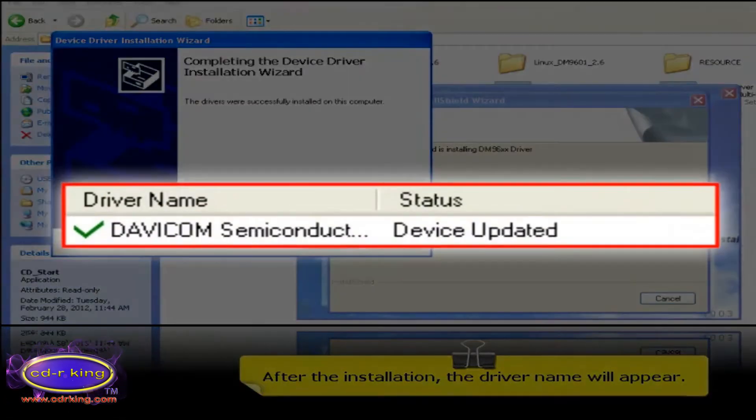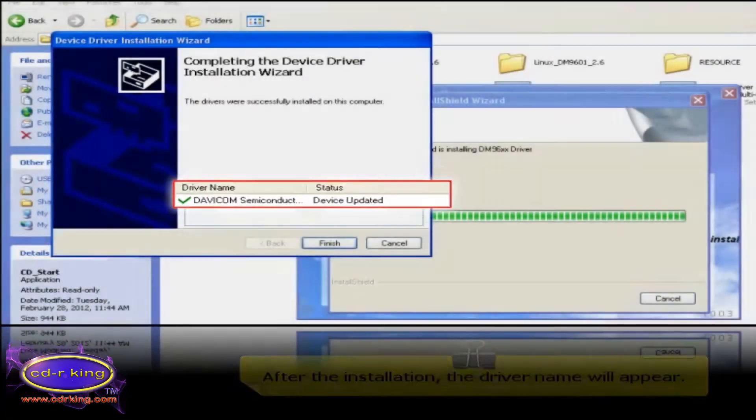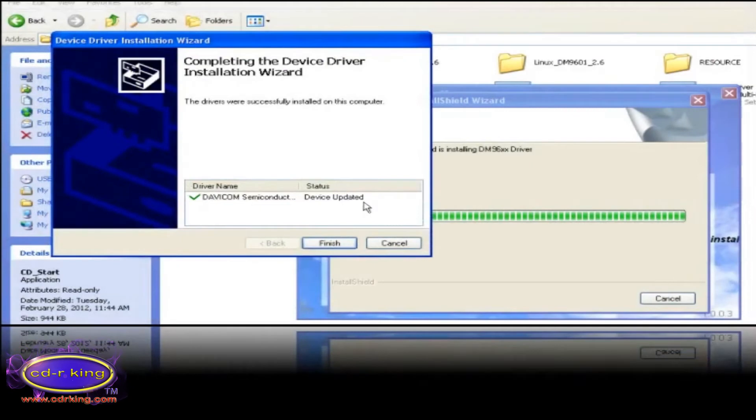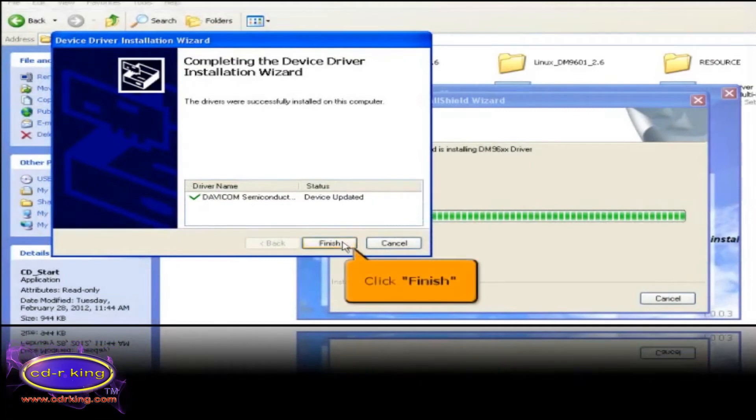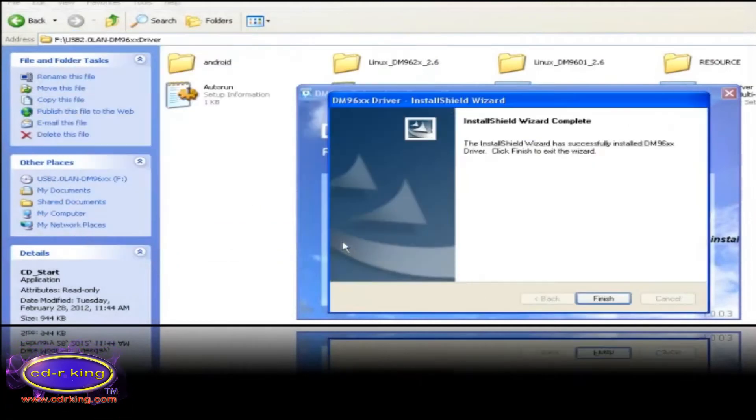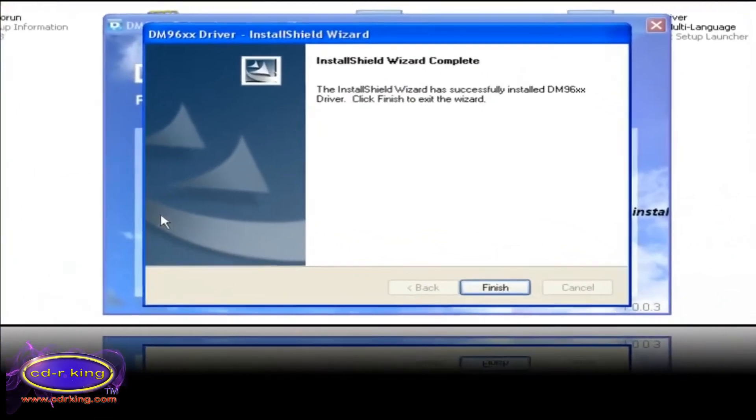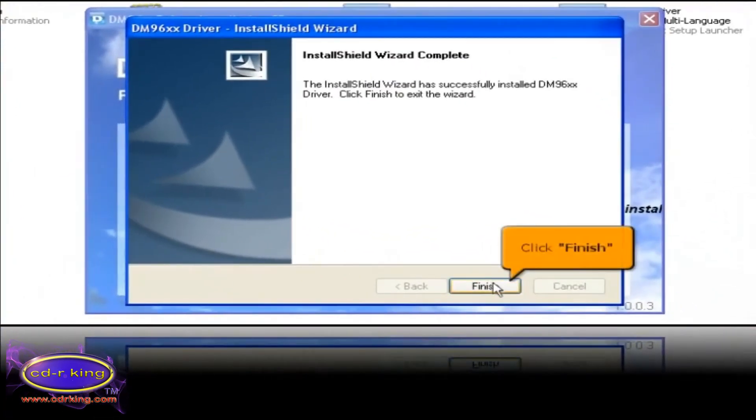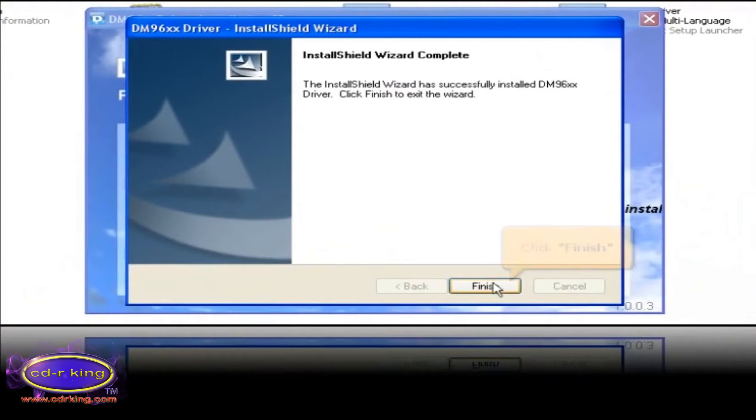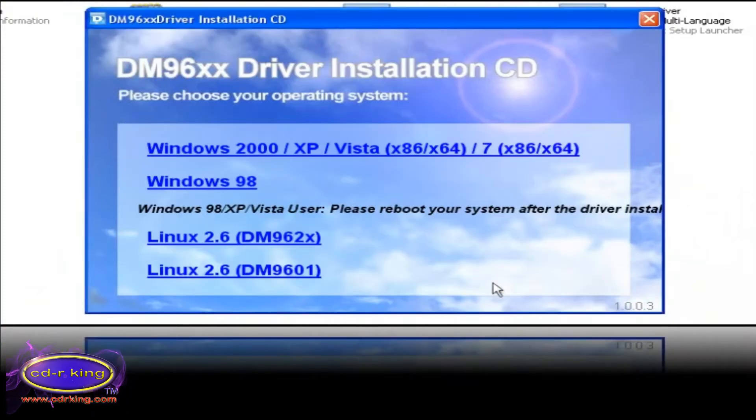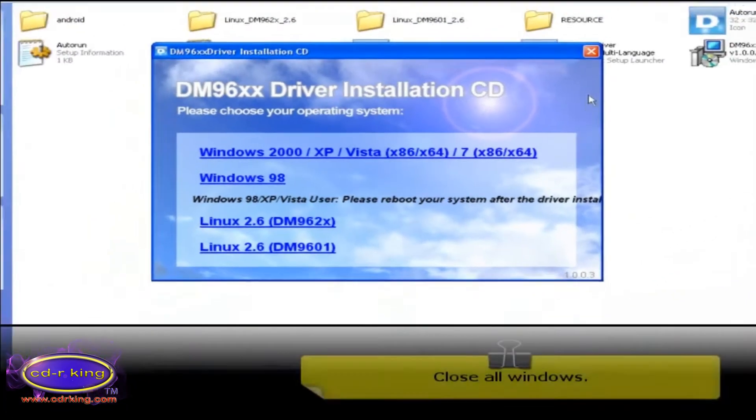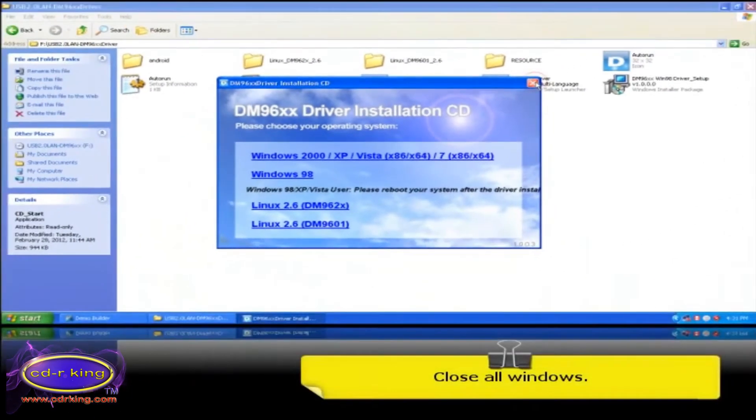After the installation, the driver name will appear. Then click finish button. On the install shield wizard window, click finish button. Close all windows.